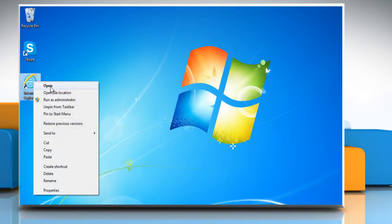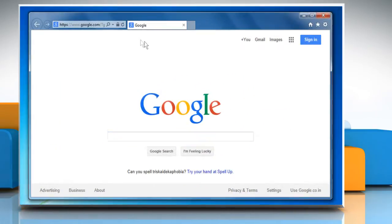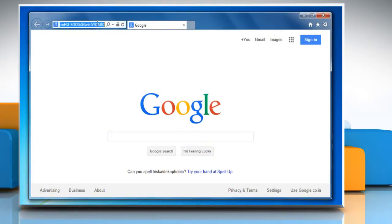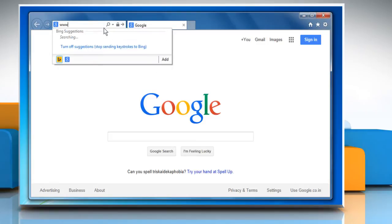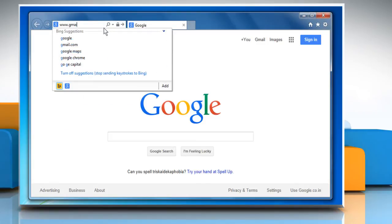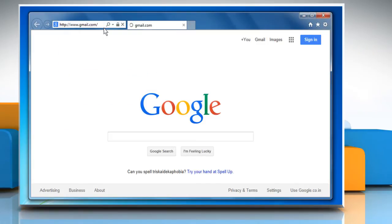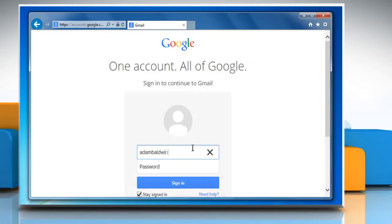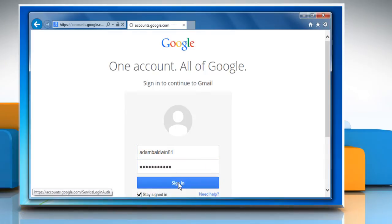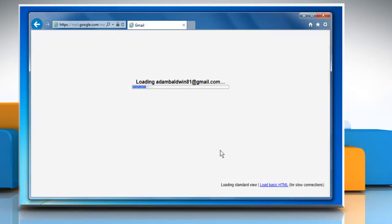Open Internet Explorer. Type www.gmail.com in the address bar and then press the Enter key. Sign in to your Gmail account.